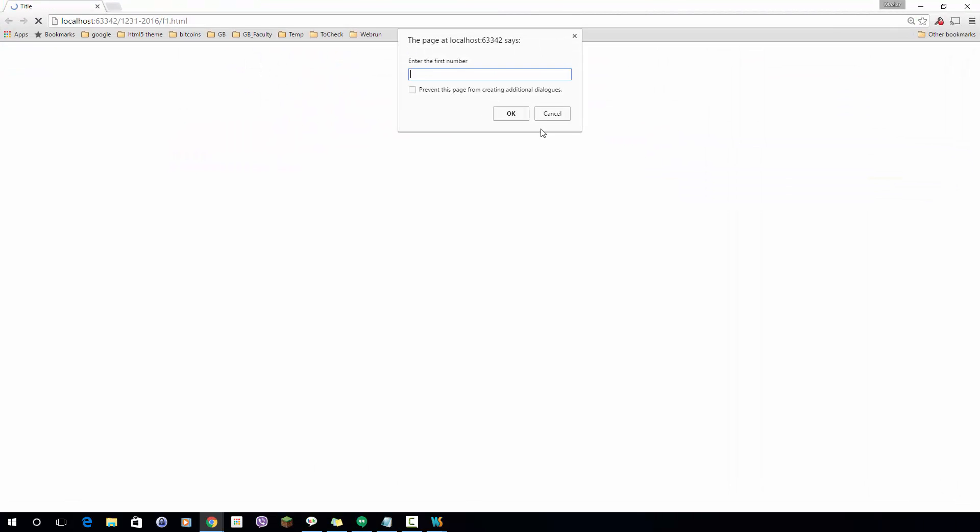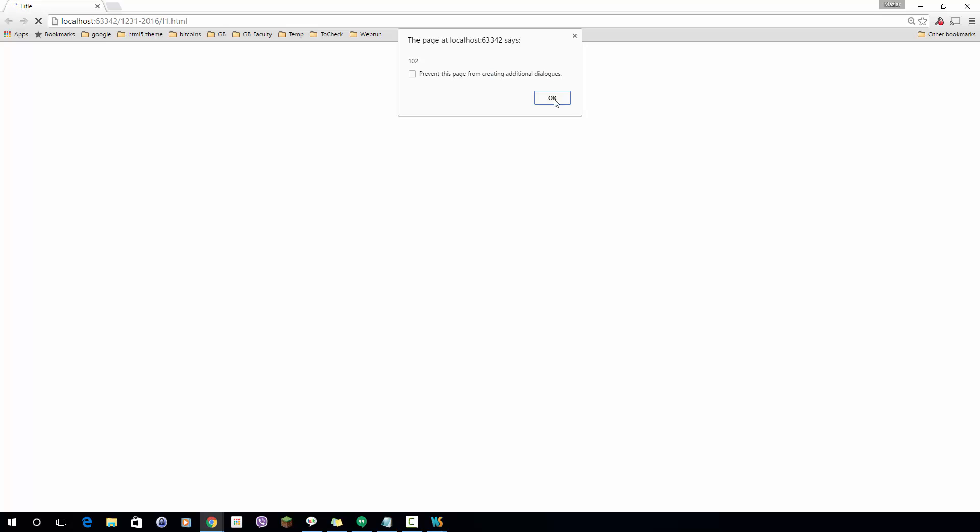I'll refresh the page and it will ask me for the first number and the second number. I enter 10 and 2. The result should be 12 but as you can see it's 1002.